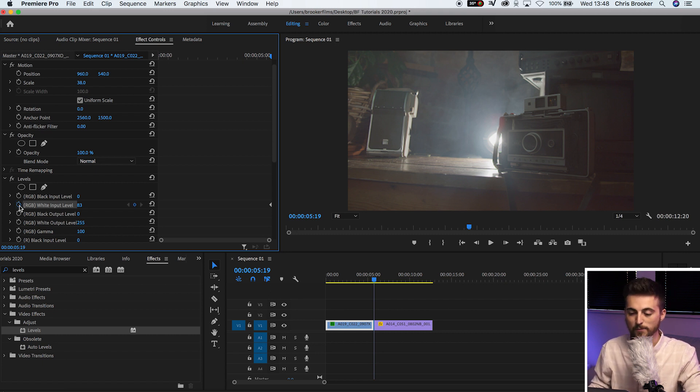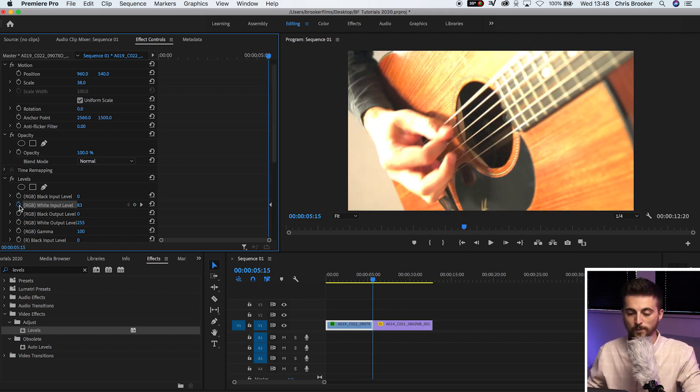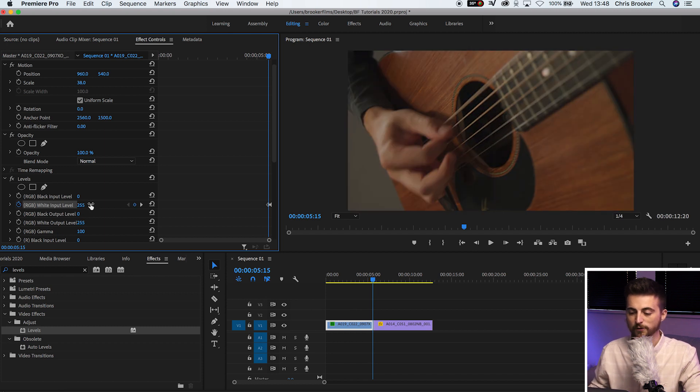Then go to the left by four frames and pull this back up to 255.